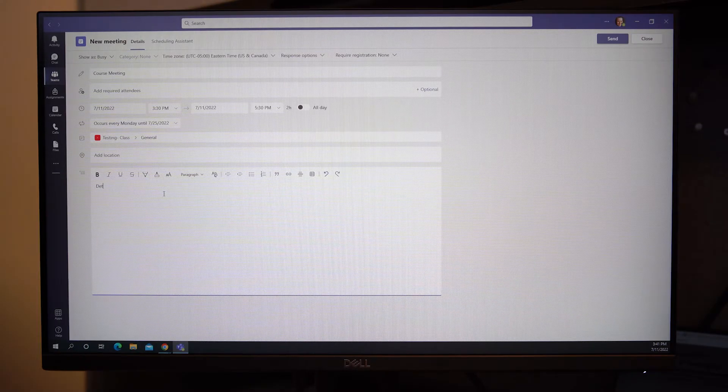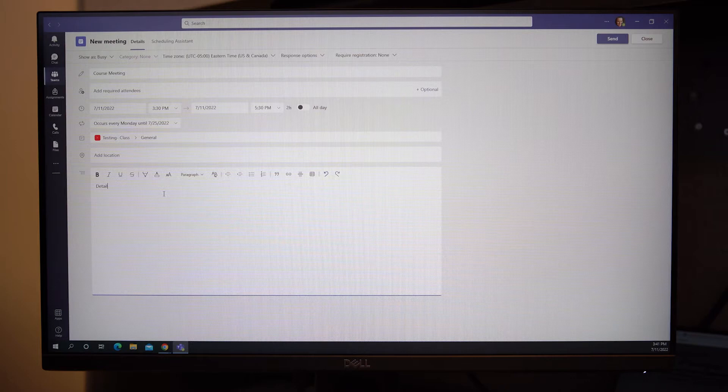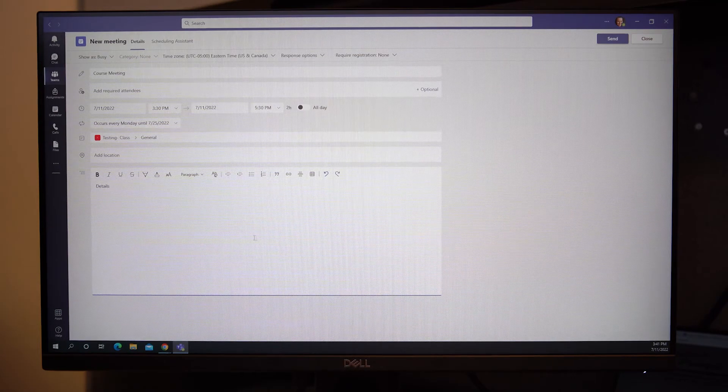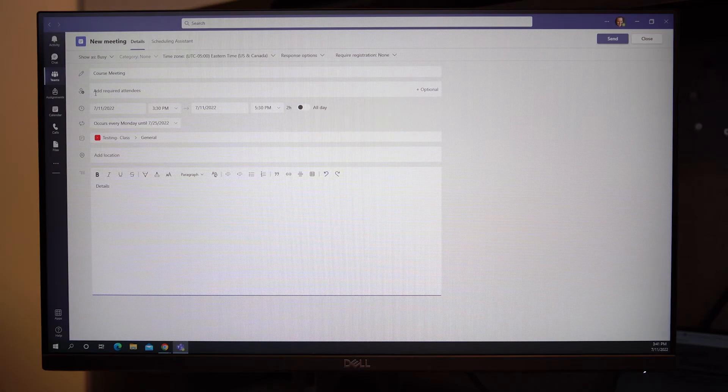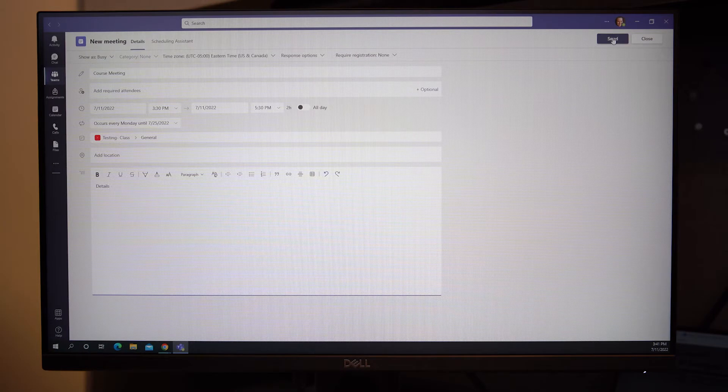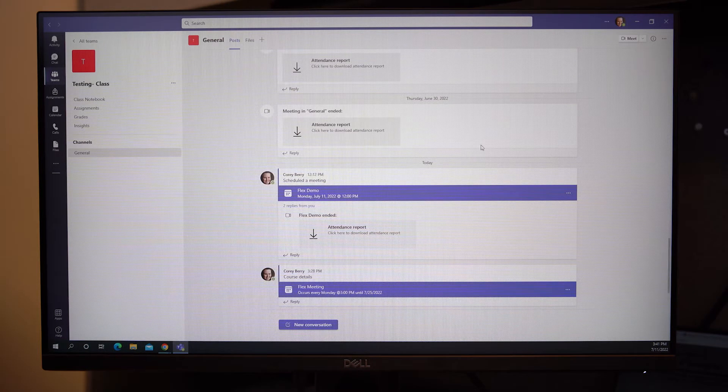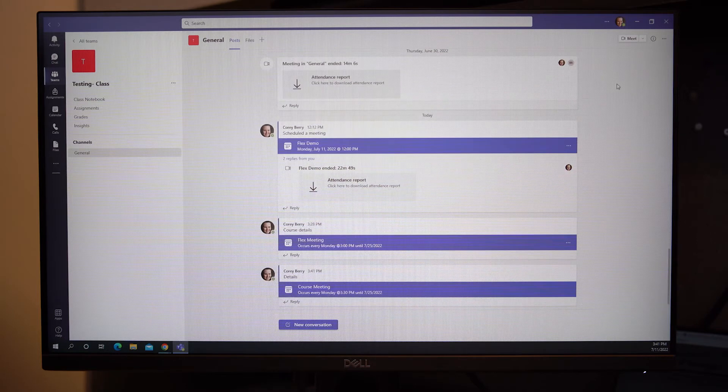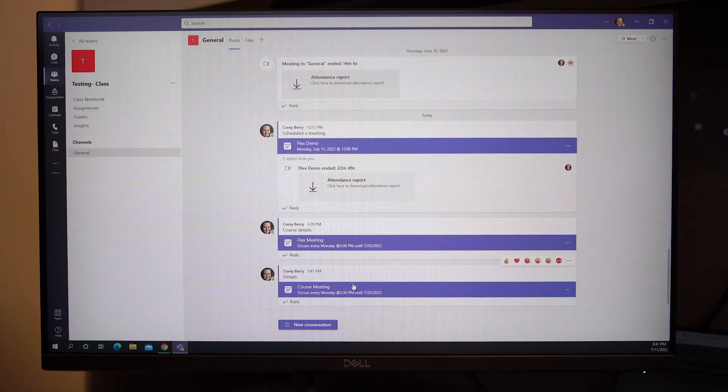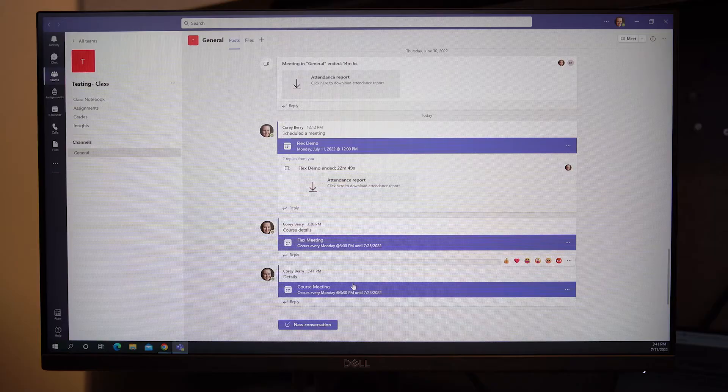Add any other details you wish to add. Note that you do not need to add attendees. When you are ready to share the meeting with your students, select the send button in the top right-hand corner. The meeting will be posted in the general channel of that team. Everyone that is registered for your course will have access to the meeting link.